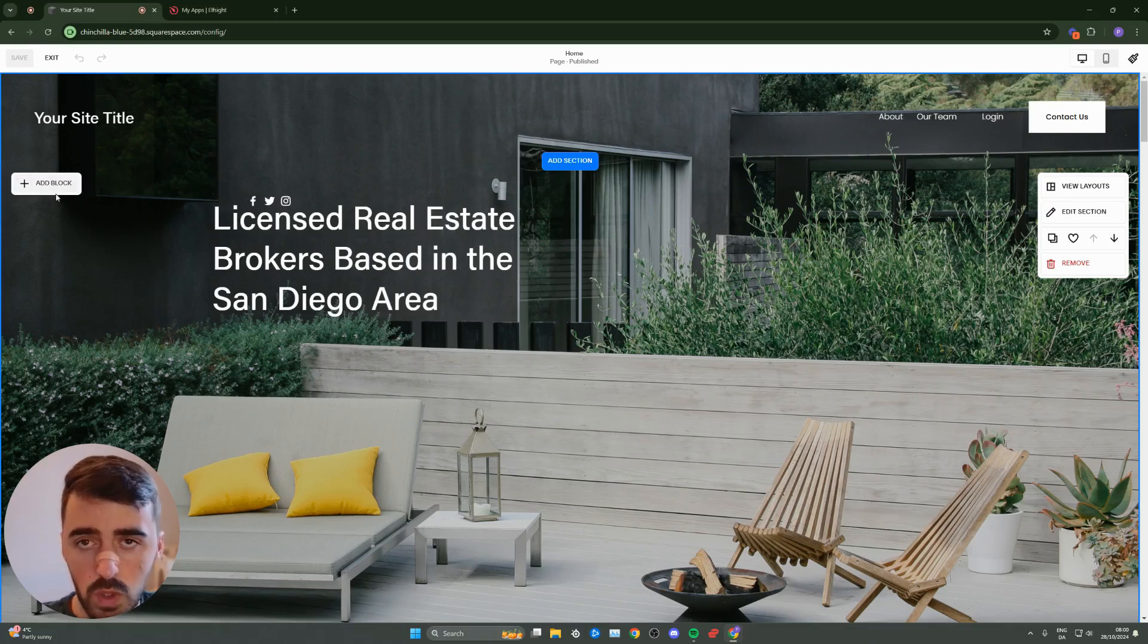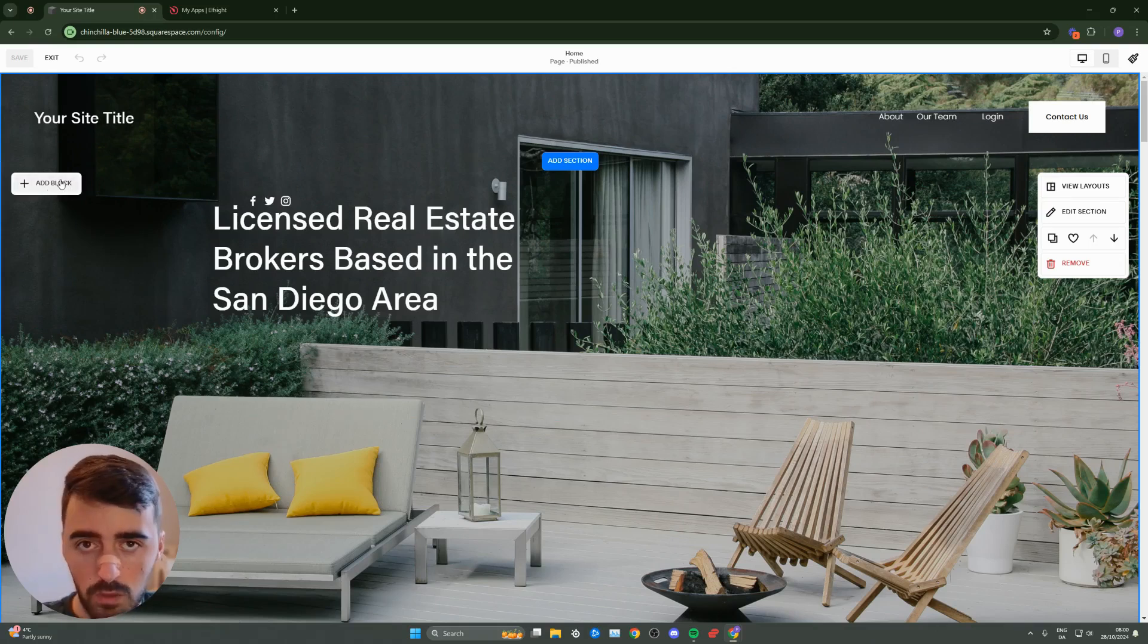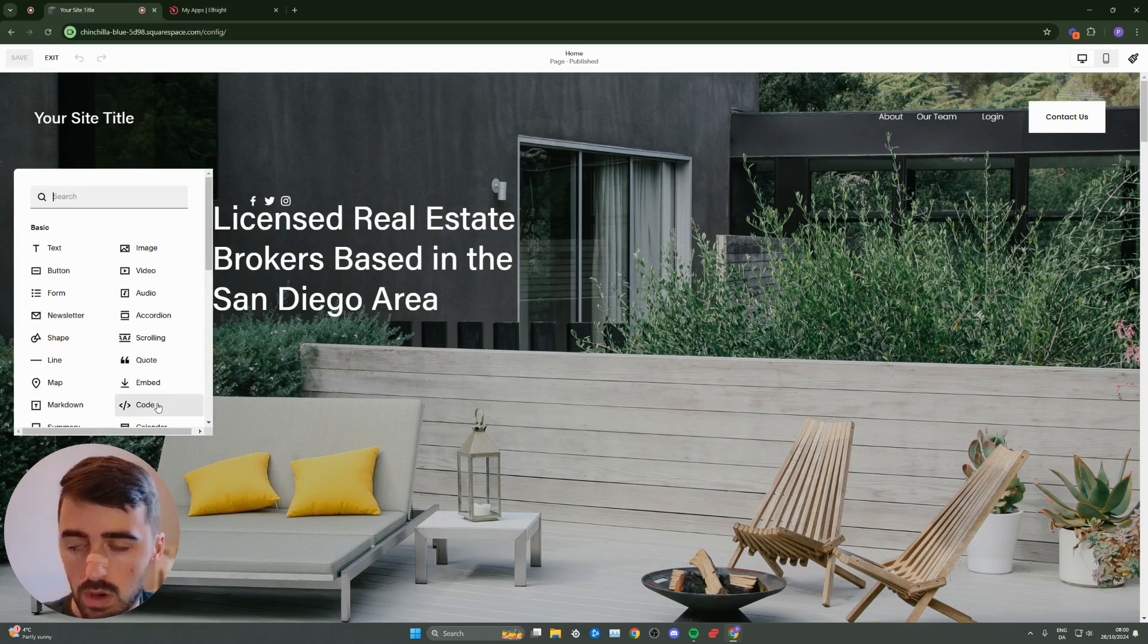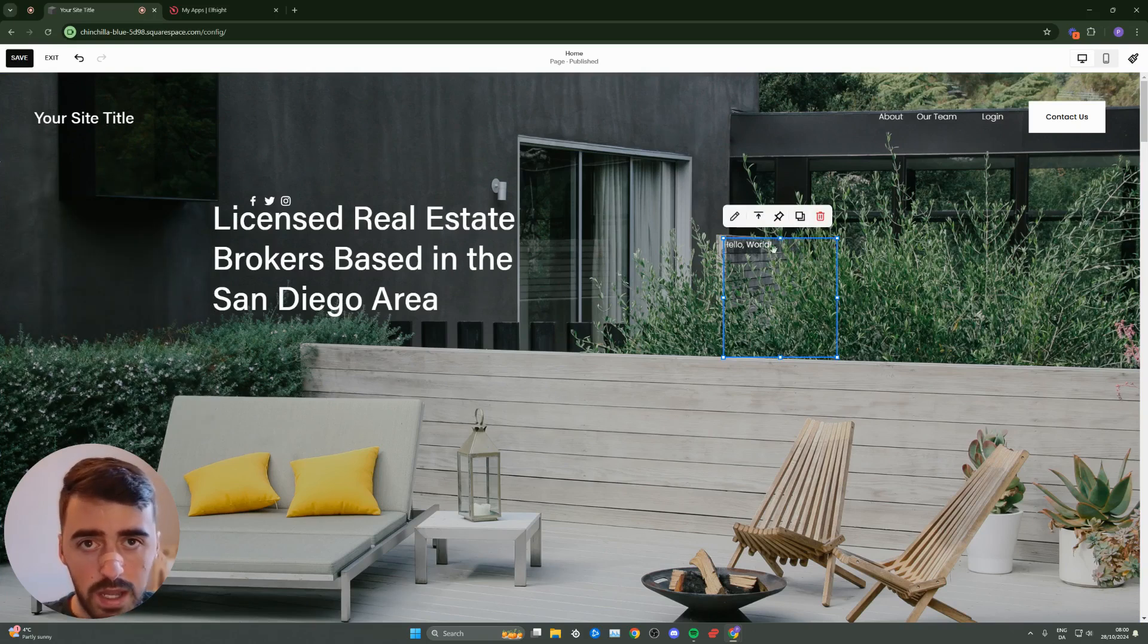Regardless of what you choose, click on add block in the top left corner of any section, and then click on code. That will add the code block to your Squarespace website.